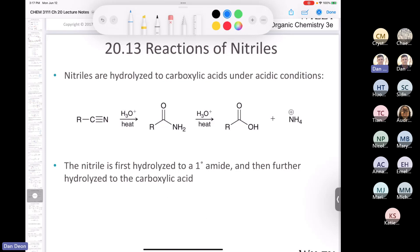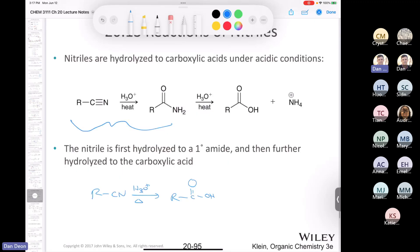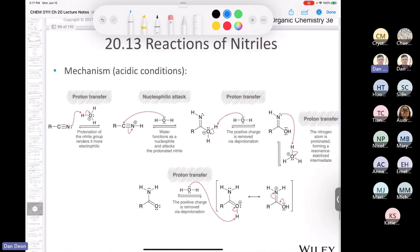Another thing we can do with a nitrile is hydrolyze it to an amide. And since we can hydrolyze an amide to a carboxylic acid, this provides a way to convert a nitrile all the way to a carboxylic acid if you treat it with H3O+ and heat it long enough. The mechanism is covered in the textbook, but I will not ask this mechanism — consider it an FYI.